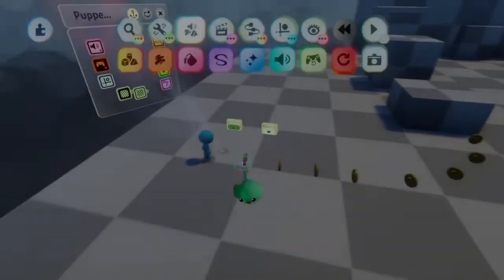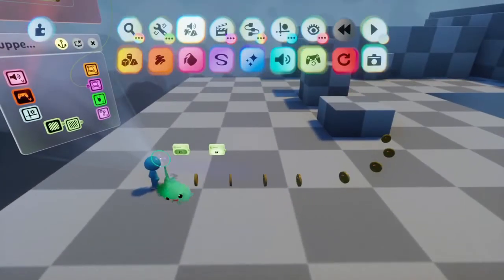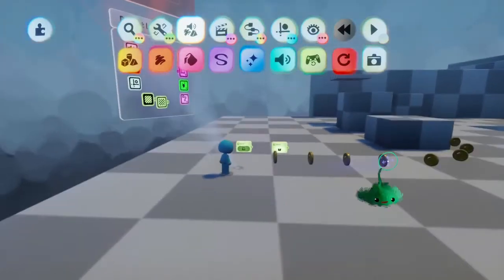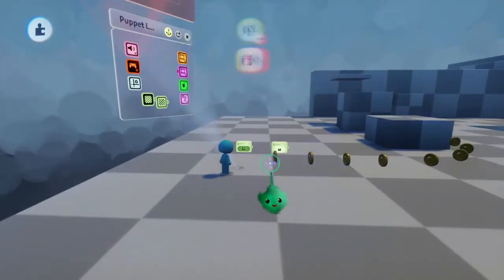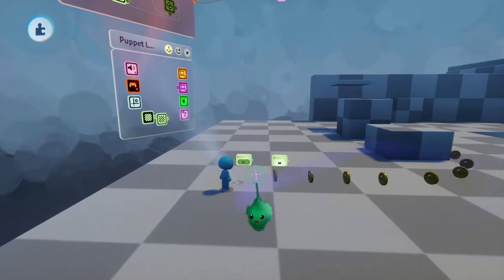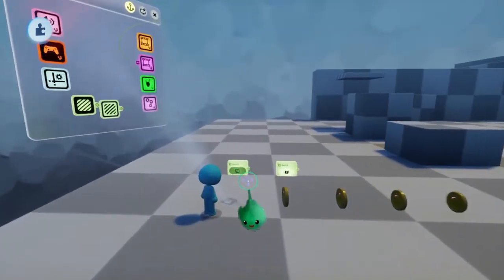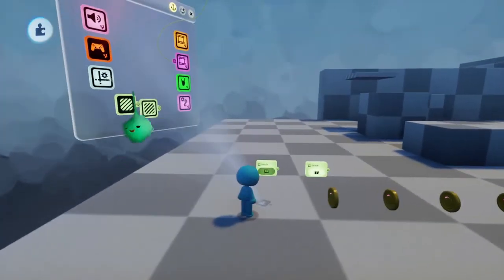In some games, coins and stuff kind of float towards you. Once you're close enough to them, they'll just keep zooming towards you until they get there. So we're going to add that.